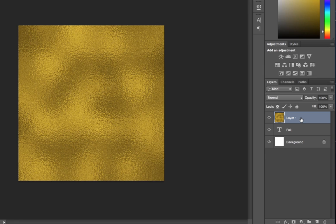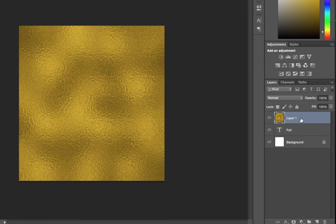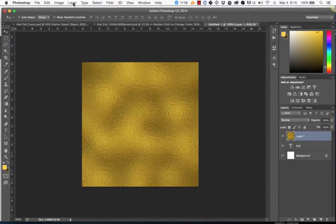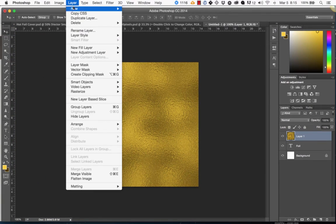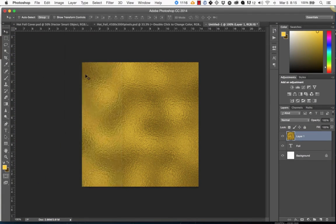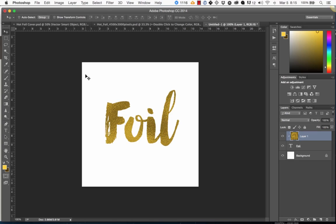We're going to go to Layer, Create Clipping Mask, and just like that, we have text with a foil effect on top of it.